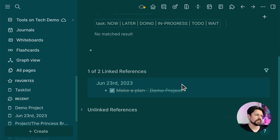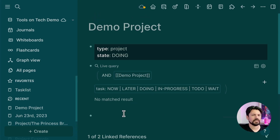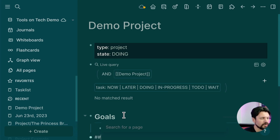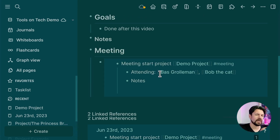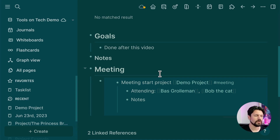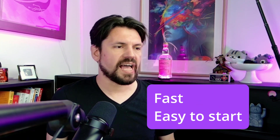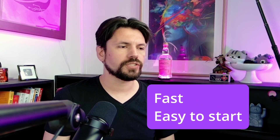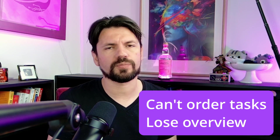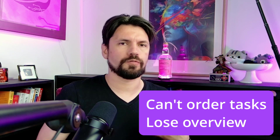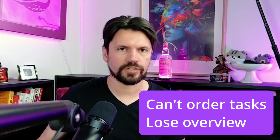This is enough for a basic project setup. The rest of the page can hold related notes and links. For more complex projects with lots of notes, I use block embeds — covered in depth in my 'Getting Results' video. The Gatherer method is fast and easy for context switching. The downside: you can't really control task order, and things get harder to manage as complexity grows.